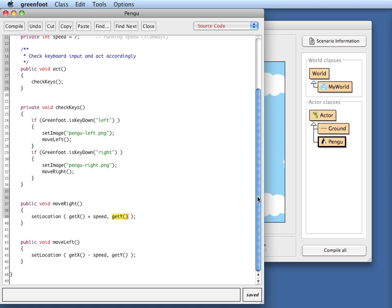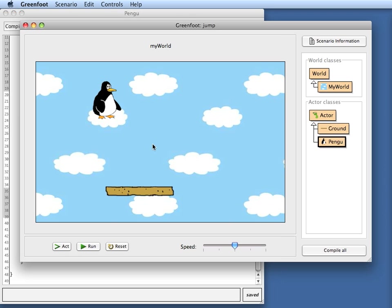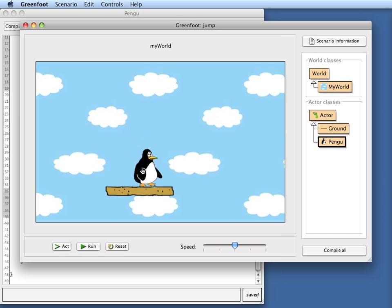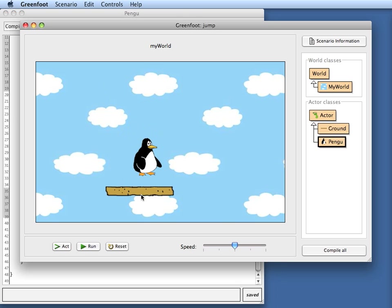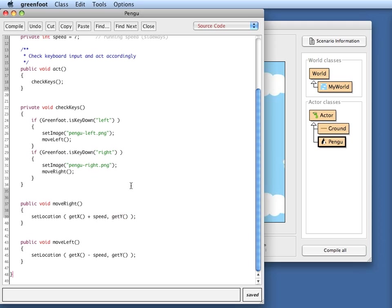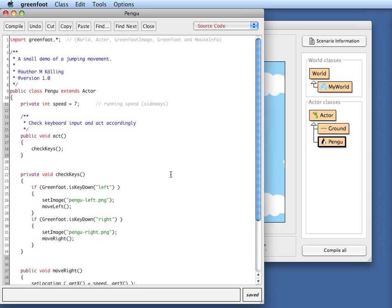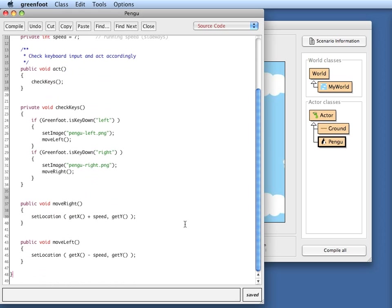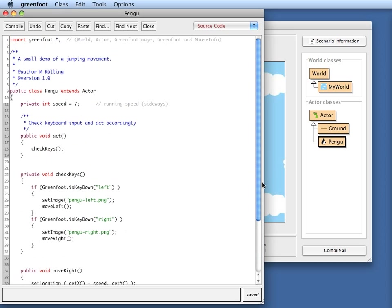So what we want to do today is to discuss how we can make pango jump - we want to have a sort of jumping movement and we want it to be on the ground. The first thing though that I will do is to make him fall, because as we will find out, jumping and falling is essentially almost the same.